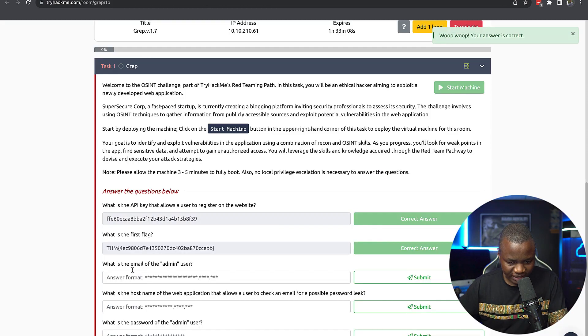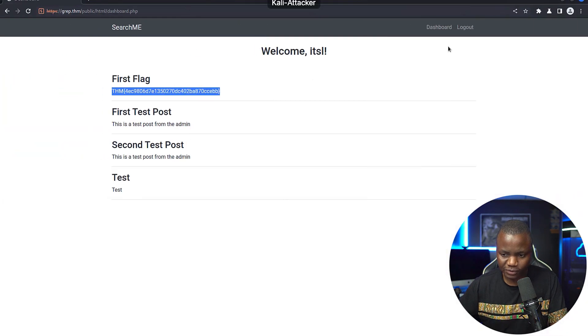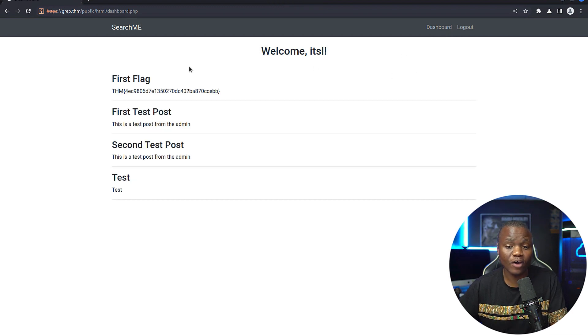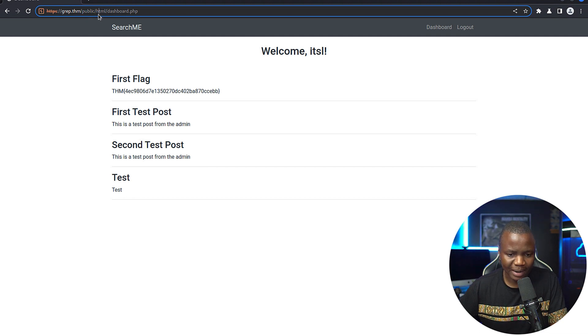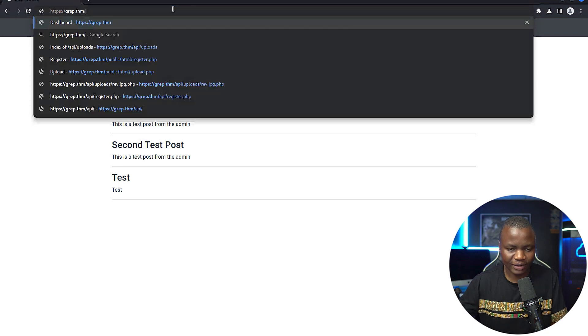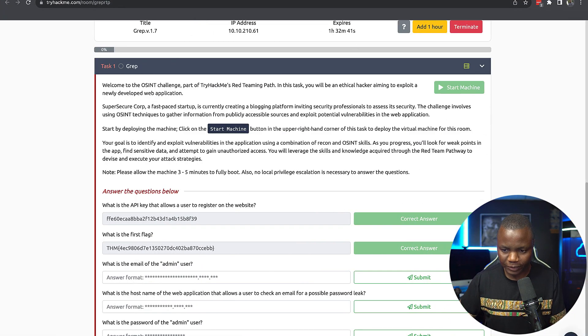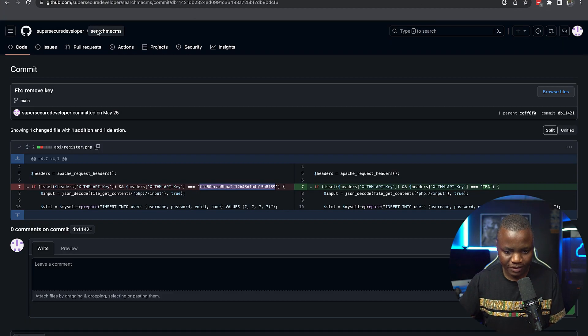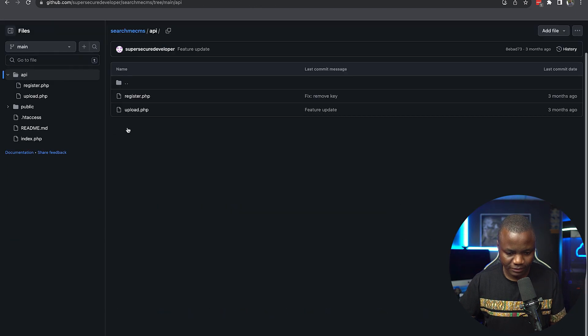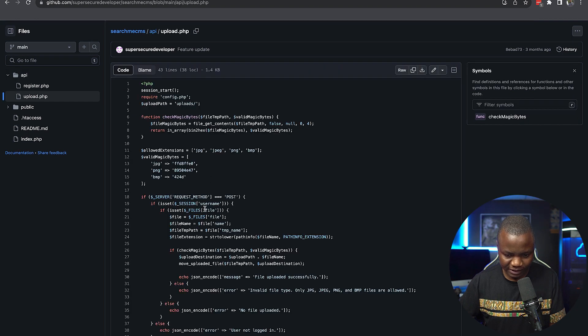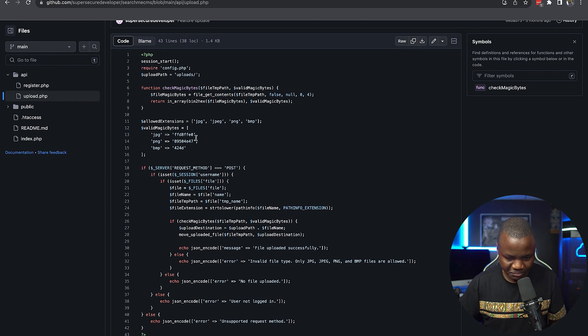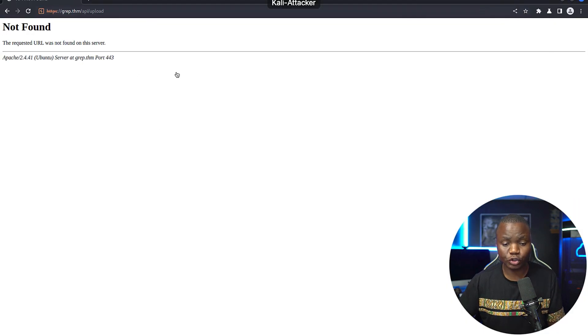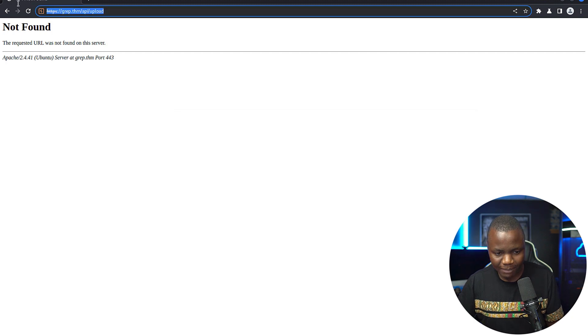What is the email of the admin user? So we need to find the email of the admin user. I don't think we can find the admin user here. So what we can do is we can try maybe to see if there's another place instead of public, we'll go to admin. But I want to first check the API upload that we saw. Remember in the repo, we saw that we've been under API. We've registered and upload. So this is the function that we want. And here it takes these magic bytes, JPG, PNG, and BMP.